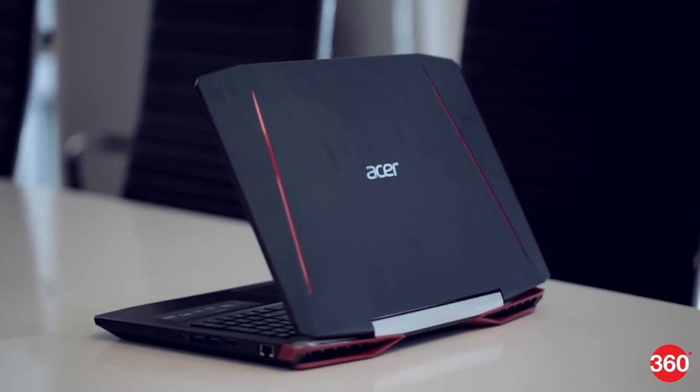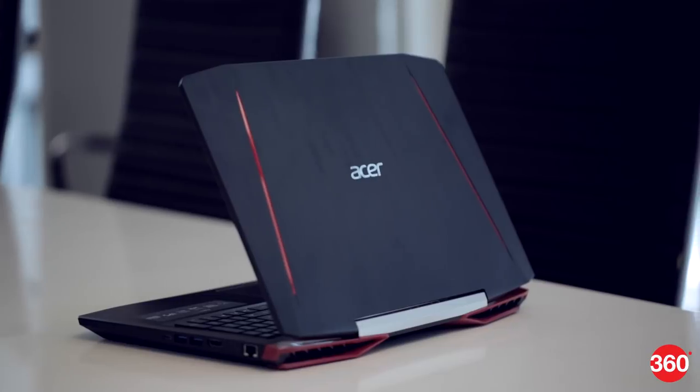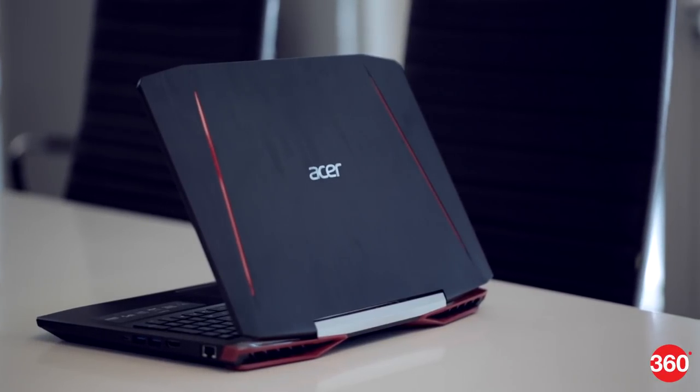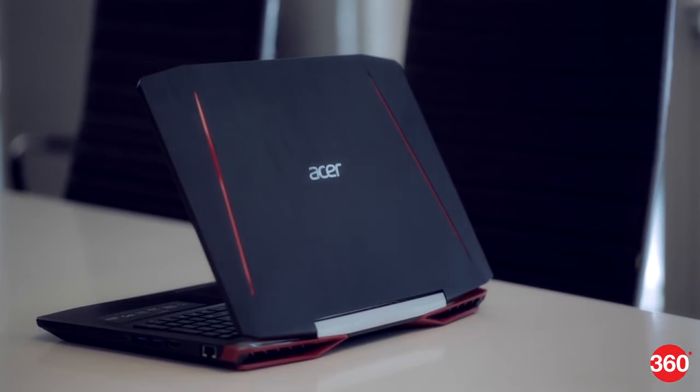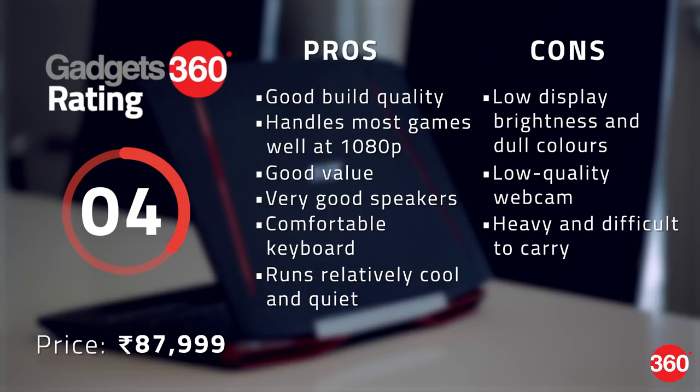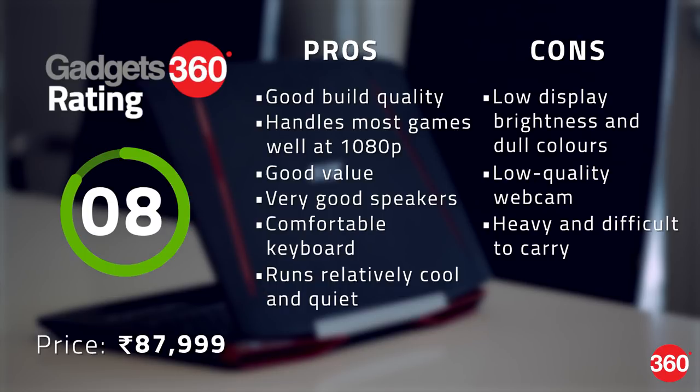The Aspire VX15 might not be the most feature-rich gaming laptop, but for the asking price, it's a pretty good deal. The hardware inside will easily handle most existing games with little compromise, with some legroom for future titles too. We would have preferred punchier colors from the display, better battery life, and a better quality webcam. But all things considered, the Aspire VX15 offers good value if gaming is your only priority.